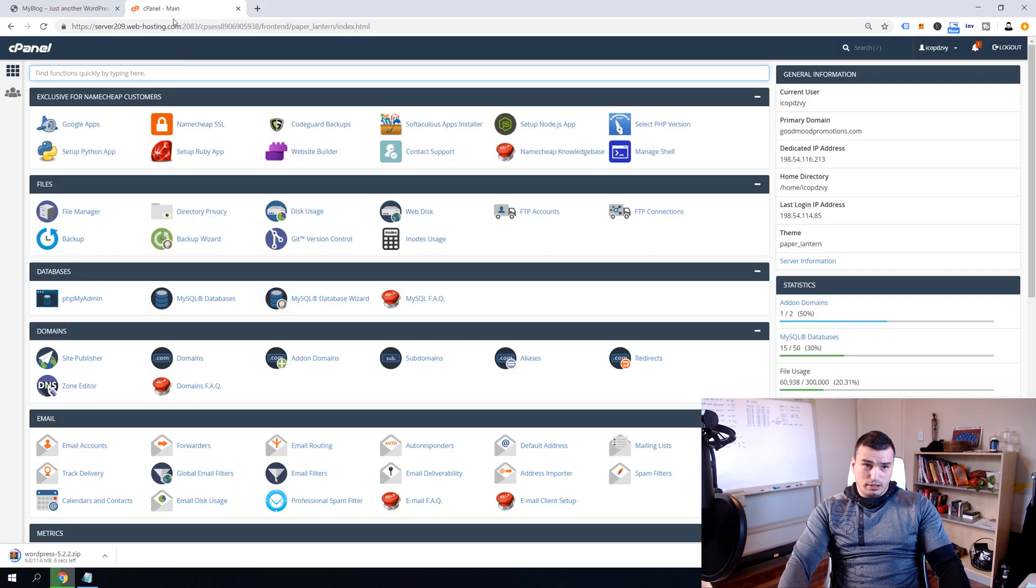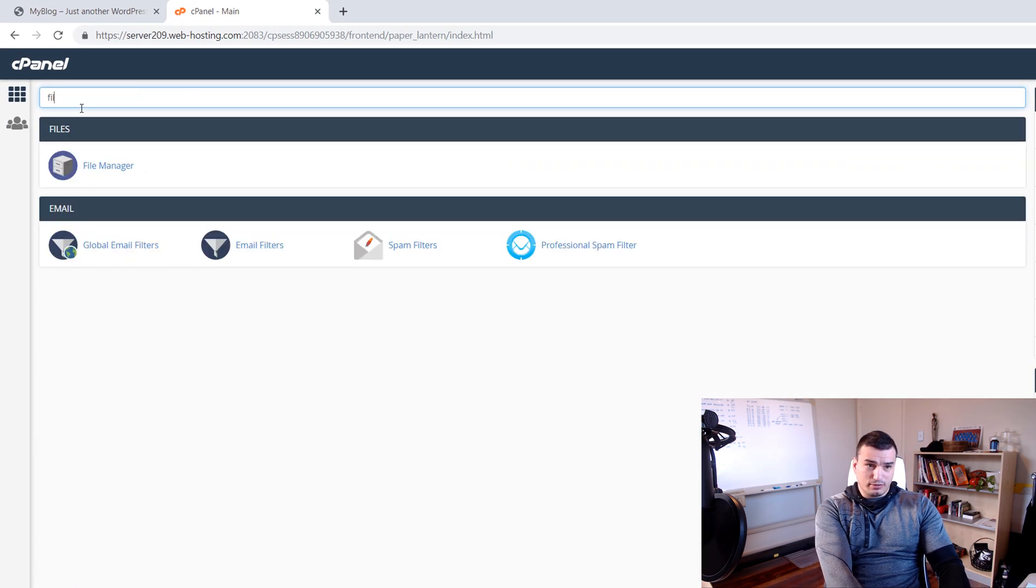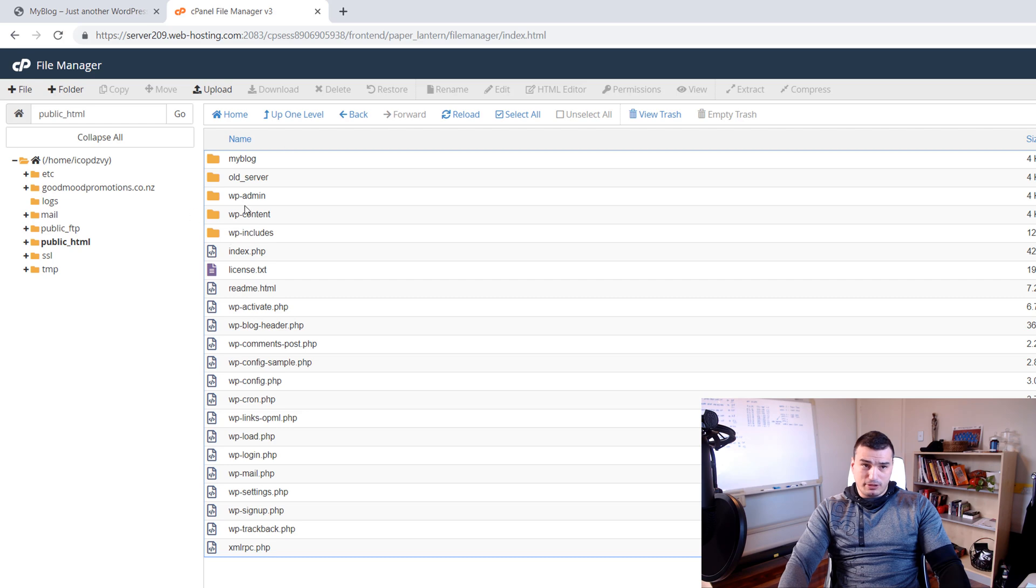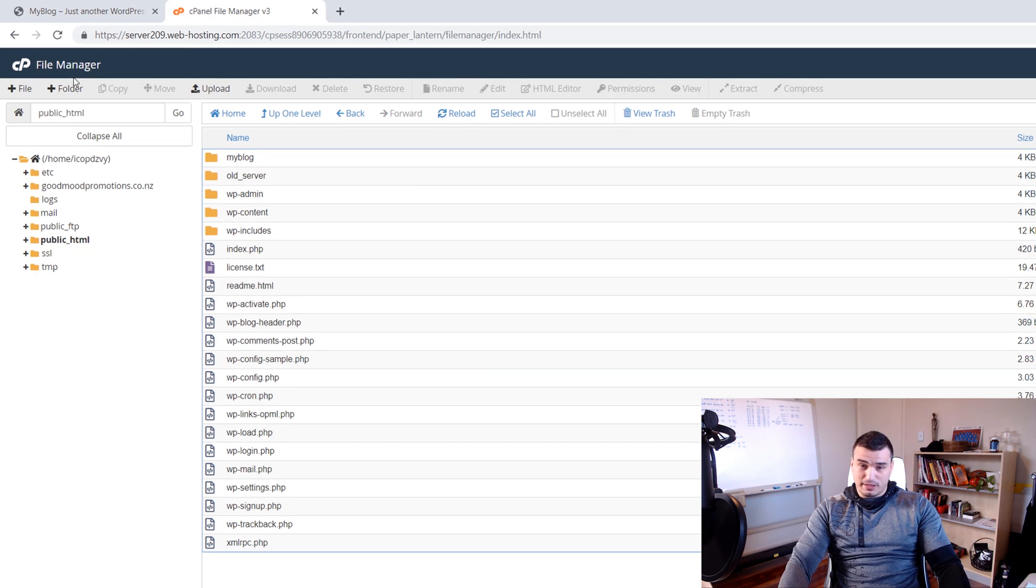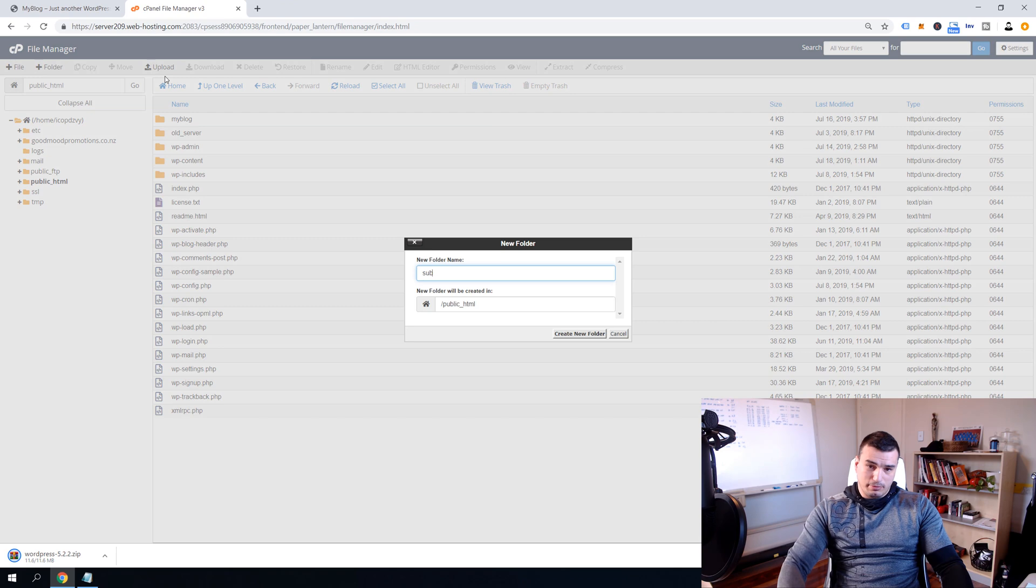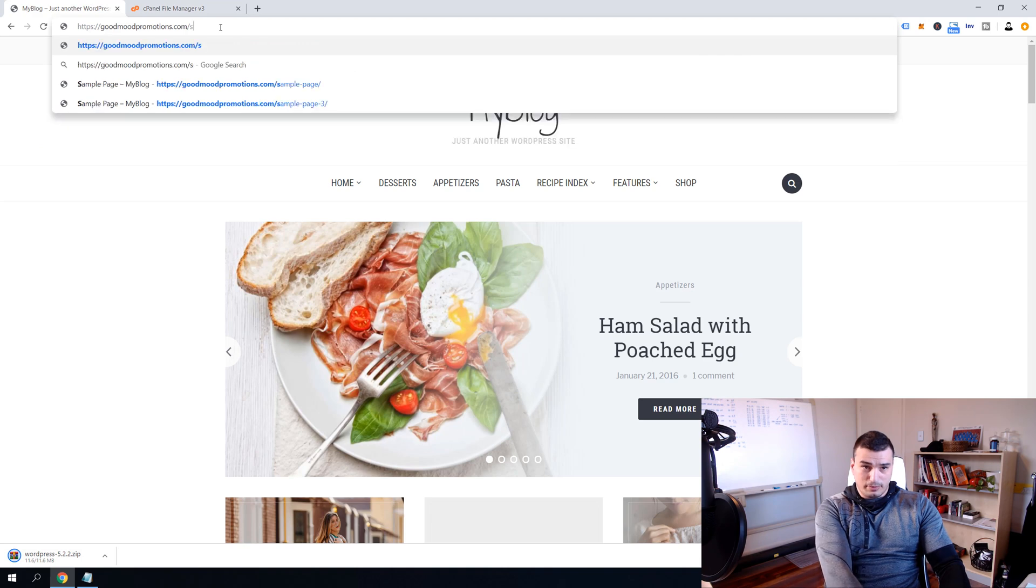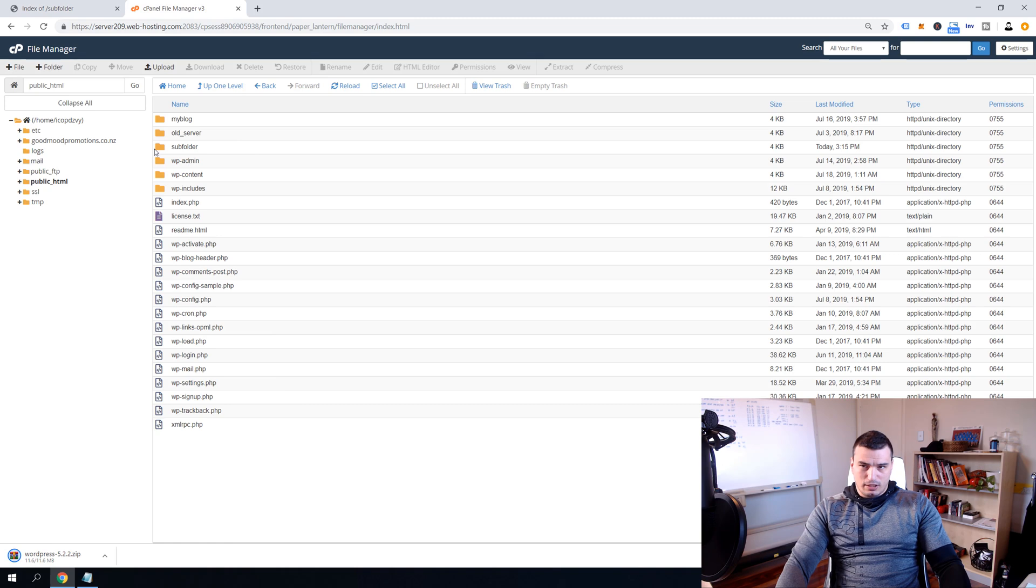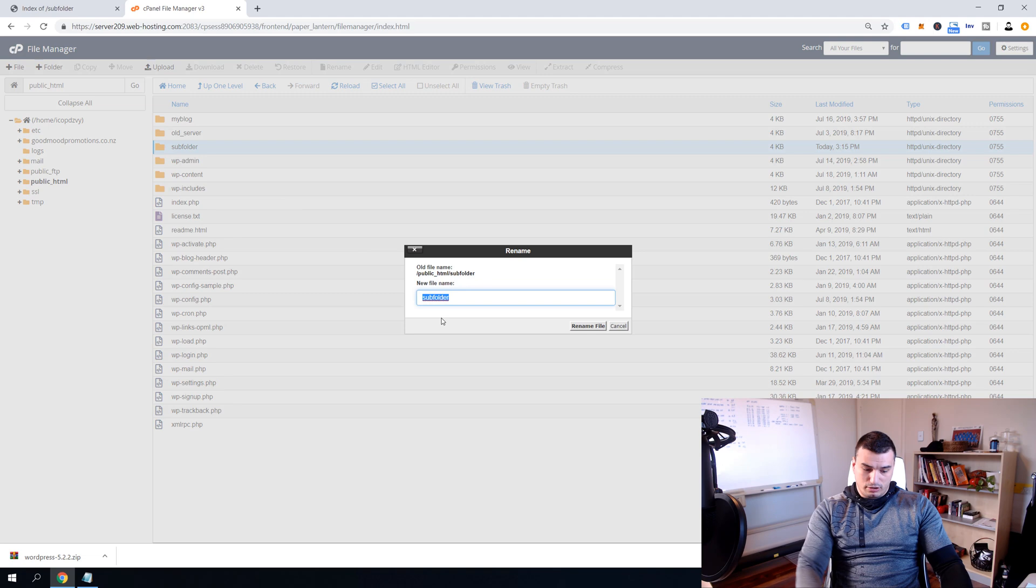Head over to cPanel and search for File Manager. Click on the File Manager, go to the public_html because that's a public_html. So this public_html folder here is actually goodmoodpromotions.com and we're going to create and install WordPress in the subfolder. So we're going to call it just subfolder but it can be any name. Just so I can show you, if we now put here forward slash subfolder, it's going to open up that subfolder. Now we're going to rename this because we don't want to separate installation to be subfolder, we're going to name it blog.